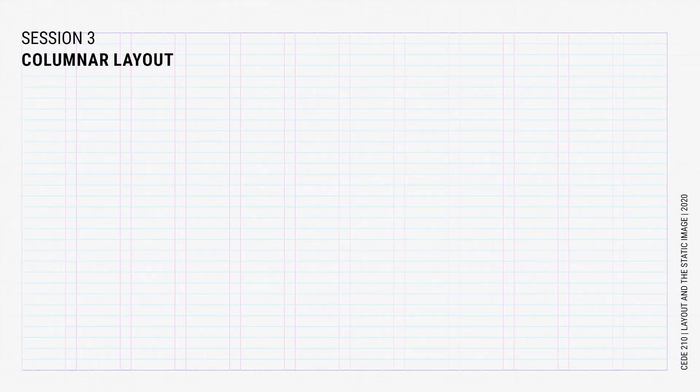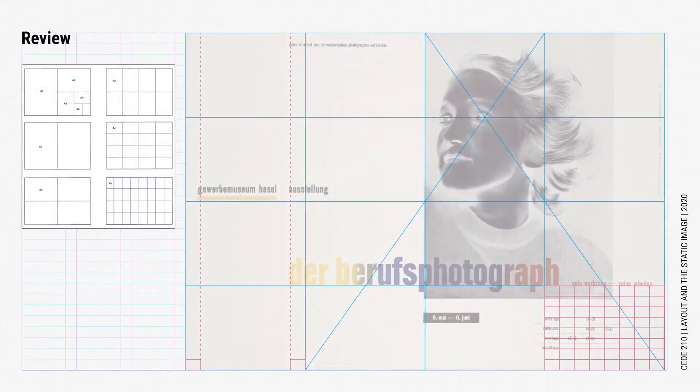Hi everyone. Today we will be talking about columnar design, but first let's do a quick reminder about page sizes, composition, and scales.